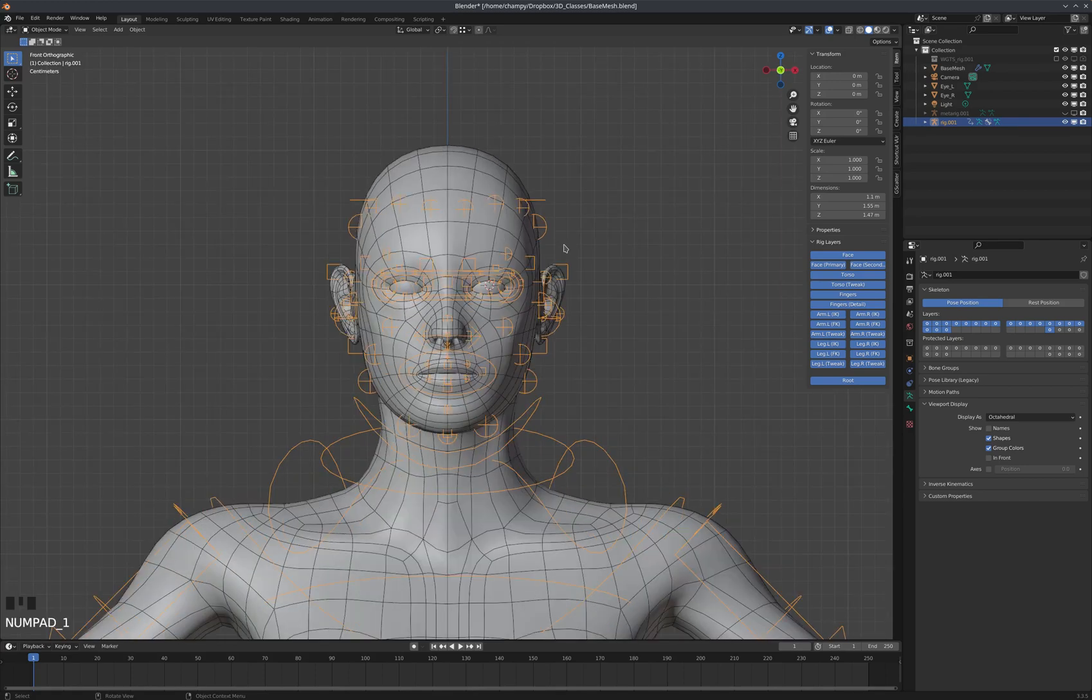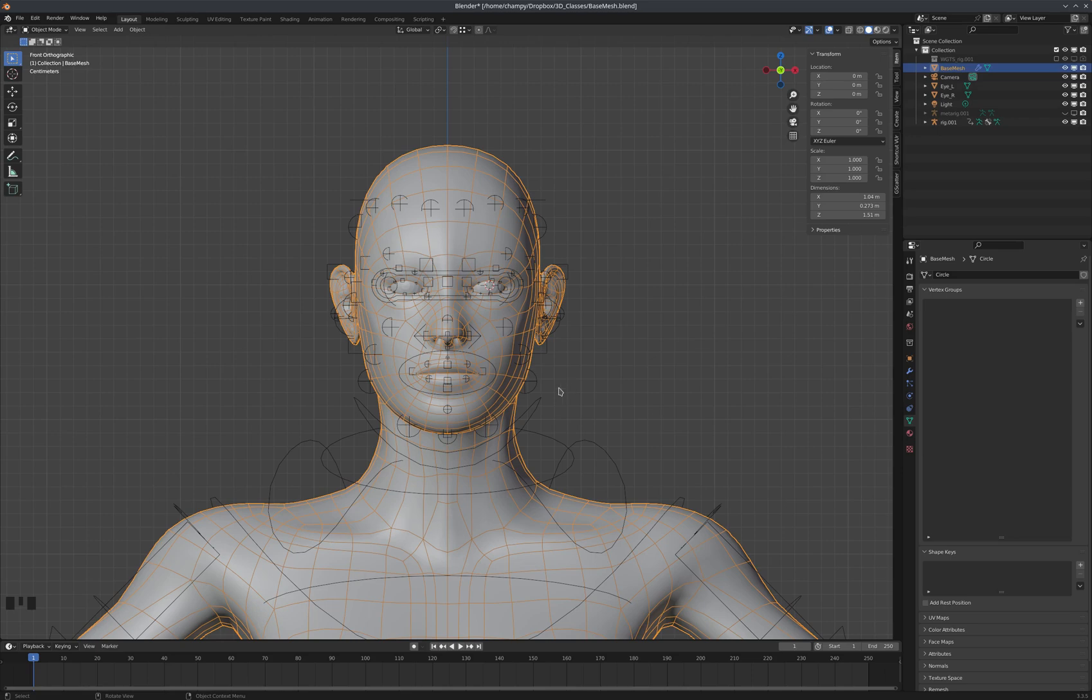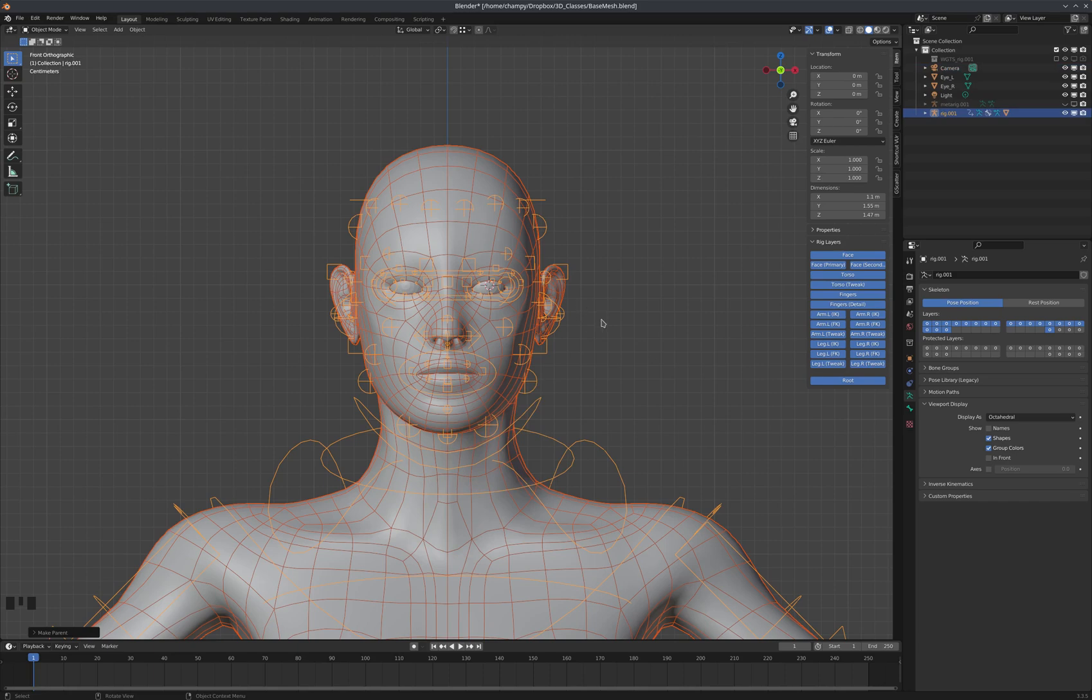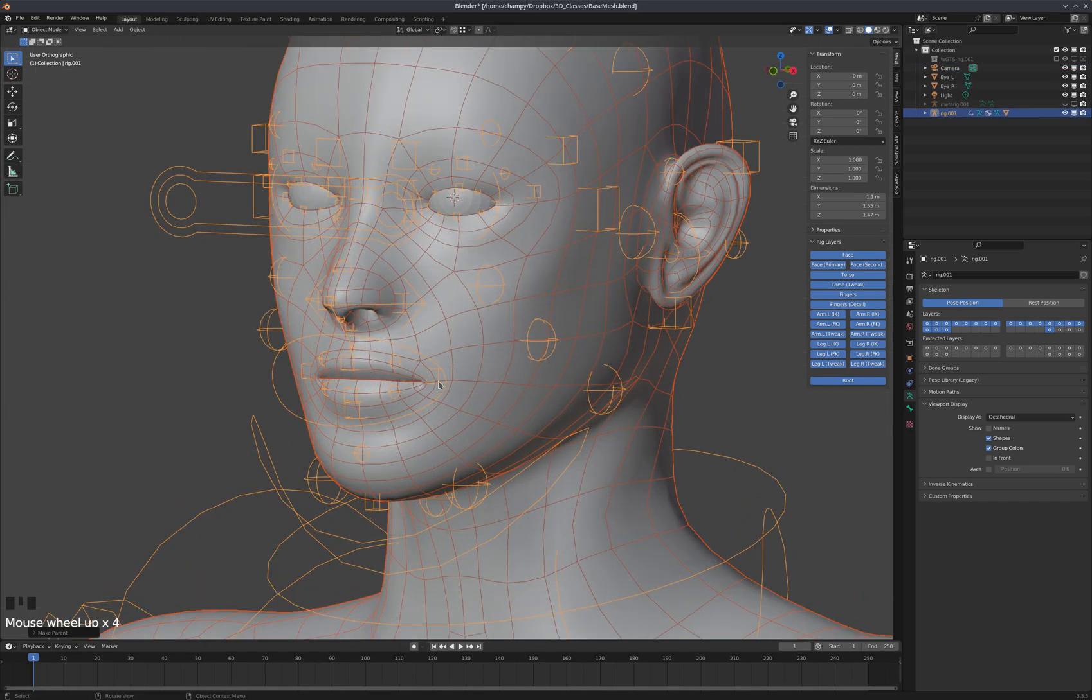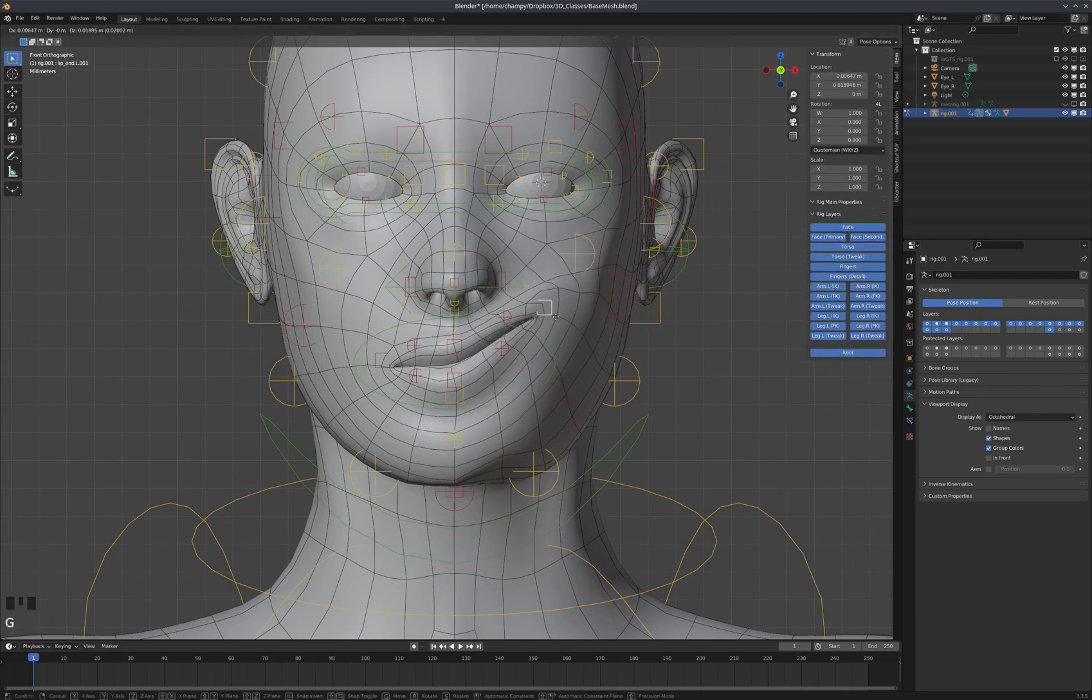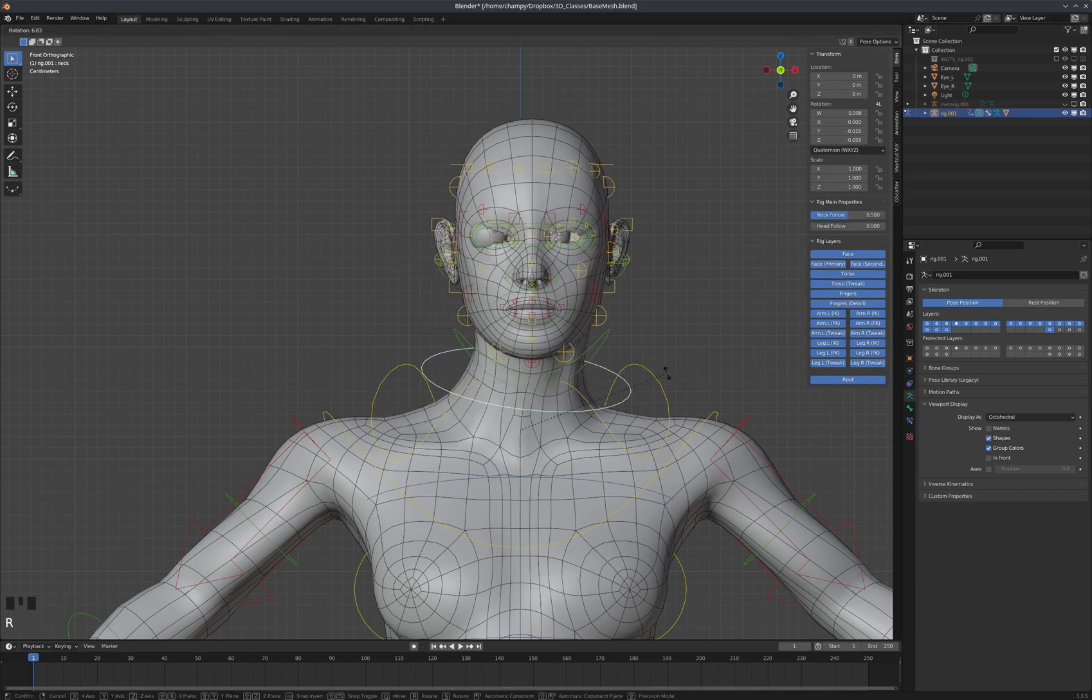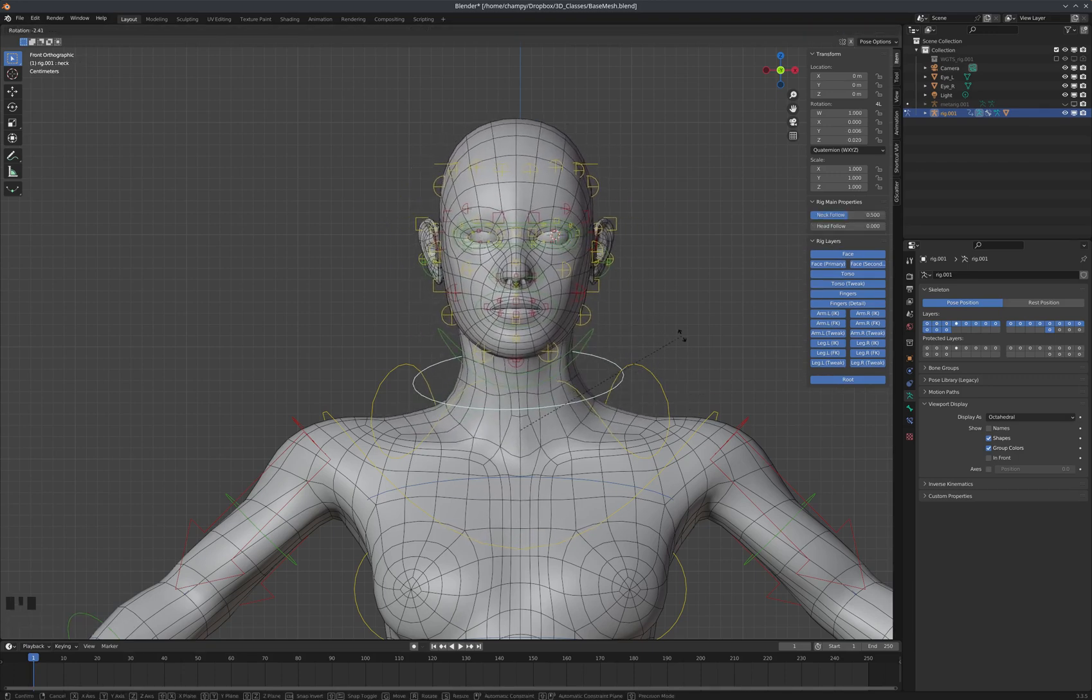The other thing we're going to do here is we are going to parent our mesh to the new rig. So click the mesh first, shift click the rig, and then control P, and we're going to select armature deform with automatic weights. And that does a pretty good job of parenting the mesh to the rig. Now we've kind of got this going on. You can see the eyeballs aren't following.